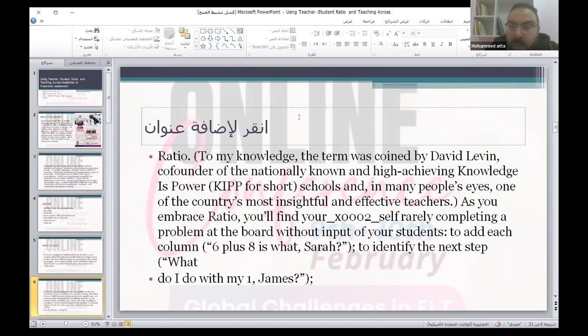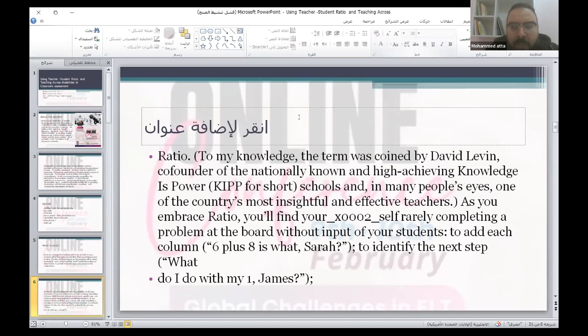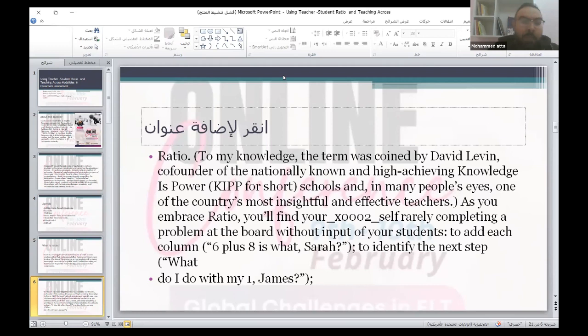According to David Levin, this is known in high-achieving schools as 'knowledge is power.' He states that as you implement RushU, you will find yourself simply completing problems on the board without input from your students. These are the intended learning outcomes we are waiting for from our students, especially when we are making the assessment — waiting for them to give us answers to our questions at the end.